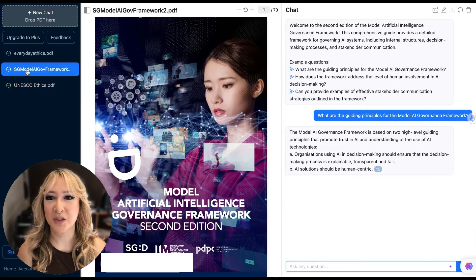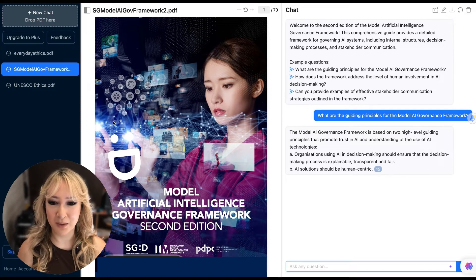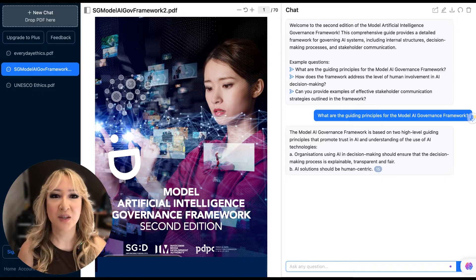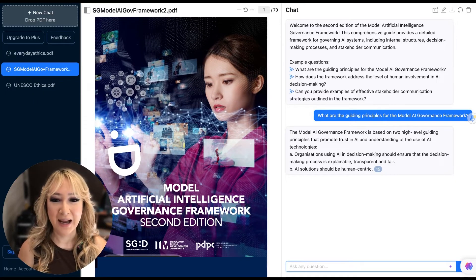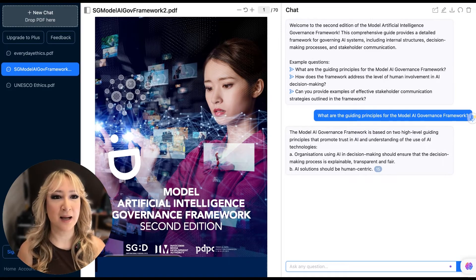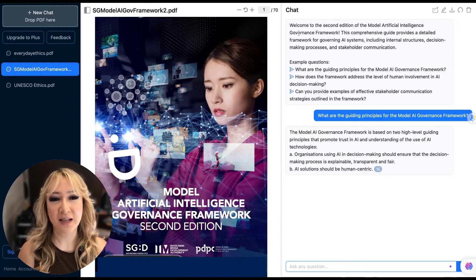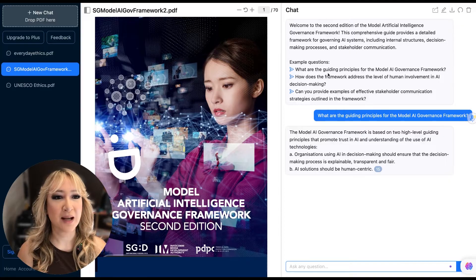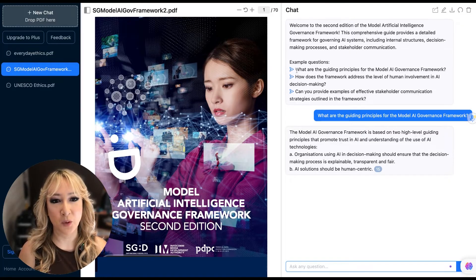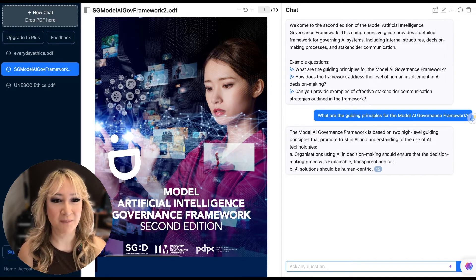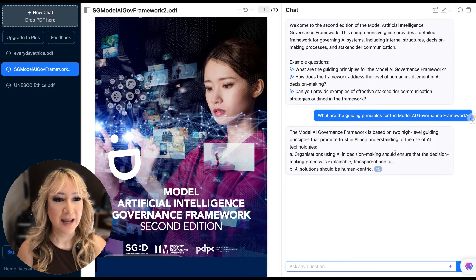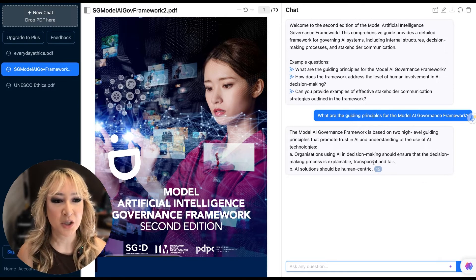I also put another document in — Singapore's Model of Artificial Intelligence Governance Framework. This was a 70-page document. When I put this in — all free, I didn't sign up — it gave me some example questions. It came up with 'Welcome to the Second Edition of the Model Artificial Intelligence Governance Framework from Singapore.' One of the example questions was: what are the guiding principles for the model AI governance framework? You just click and it copies and pastes the question. It gave me the high-level guiding principles: organizations using AI in decision-making should ensure that all decision-making is explainable, transparent, and fair.